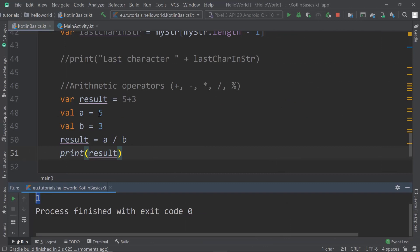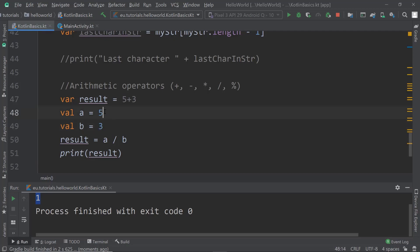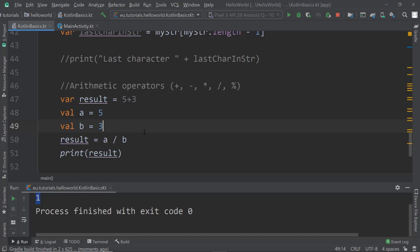The result shows 1 even though 5 divided by 3 should be about 1.6666. Why is that? Because val a is an integer and val b is also an integer. When you divide integers, you get an integer as a result, and an integer can only contain whole values — it cannot be a floating point value.